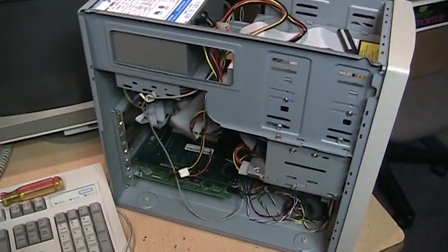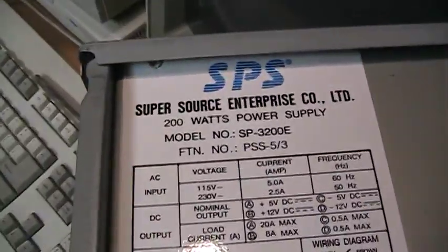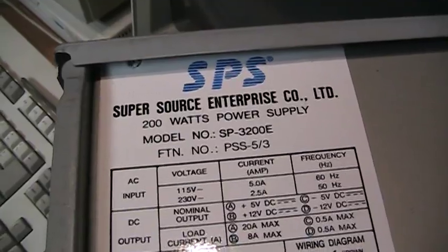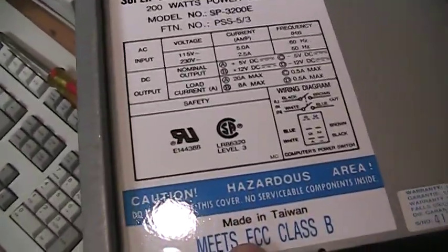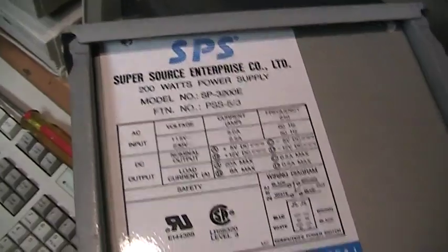Well, there it is. Has a Super Source power supply. Never heard of that brand. Made in Taiwan. 200 watts.